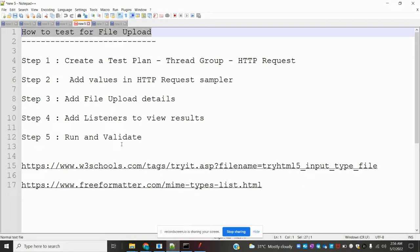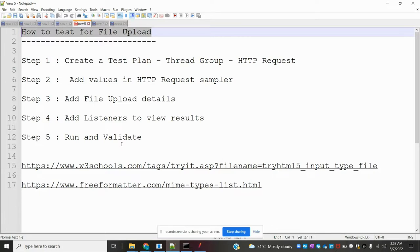Hi friends. Welcome to testing tutorials point. This is Lokesh and today we're going to discuss how to test for file upload using JMeter.